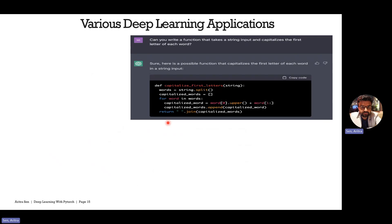Looking at deep learning applications: OpenAI built ChatGPT by scraping the entire internet — including blogs, books, ebooks, papers, and journals — and also GitHub code, training a model that can generate new text from a given prompt and write code in Python or other languages for specific tasks. This kind of capability was previously not possible with traditional machine learning algorithms.